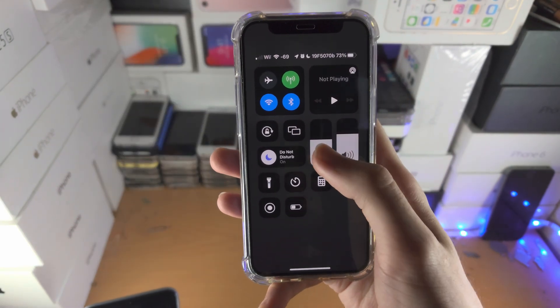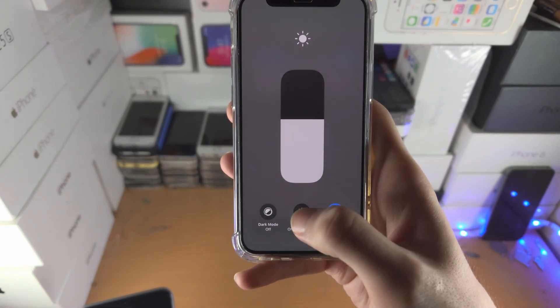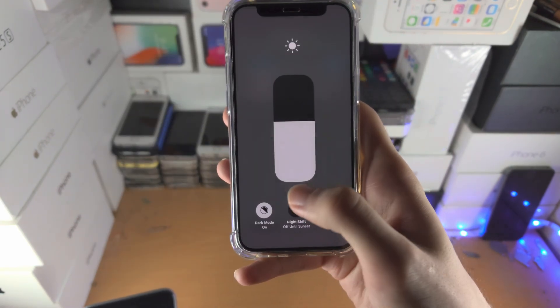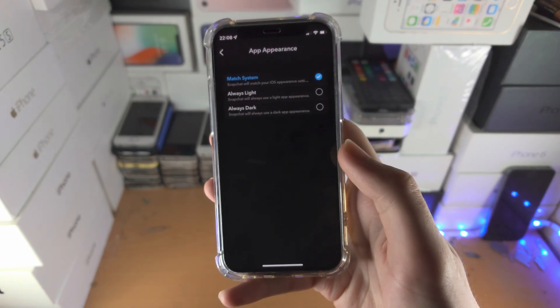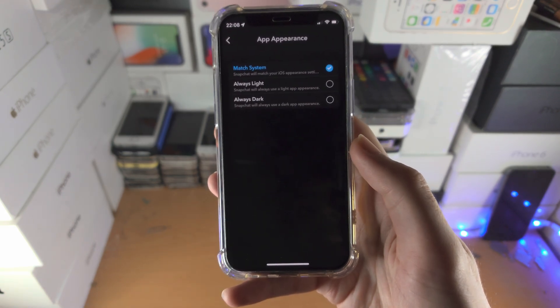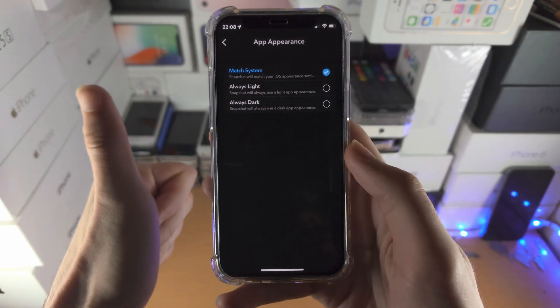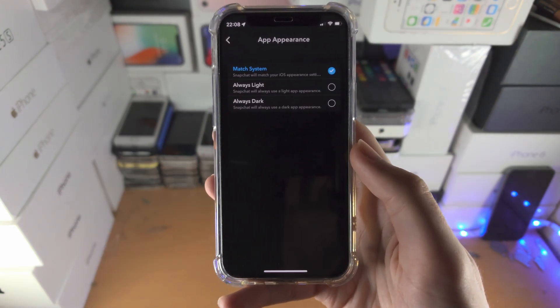Long press on the brightness toggle and there you go — there's the dark mode toggle. You can turn it on or off just like that. With that being said, thanks for watching, see you guys later, bye bye!